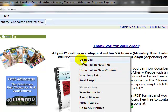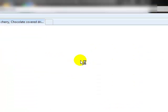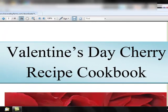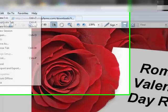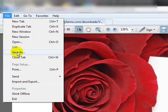Go ahead and right click on your mouse and select open link. That's going to open a new link on your computer. You're going to have your book here that you'll be able to save on your hard drive. Hit file, save as, and you can select an area on your hard drive where you would like to save.